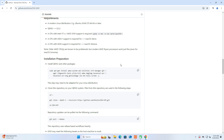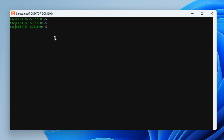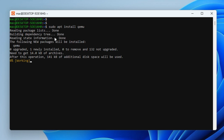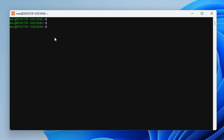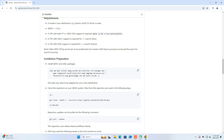On Ubuntu, you install QEMU and the necessary packages. You can install all of the packages at once or install them one by one. In some cases, you will encounter an error when installing all packages at the same time, so it is recommended to install them one by one. After completing the installation of the packages, you can create virtual machines on Ubuntu using the QEMU hypervisor.